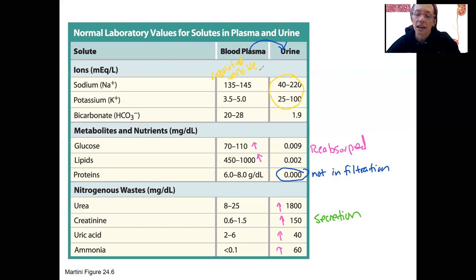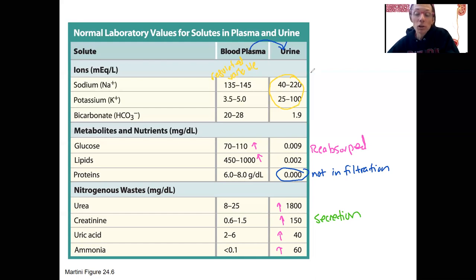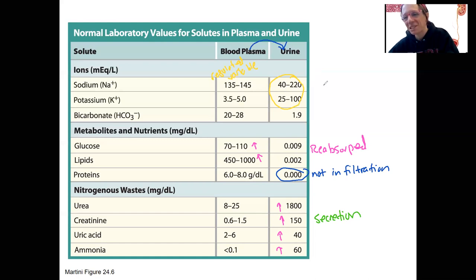We need to maintain homeostatic levels of sodium, potassium, and bicarbonate. One way of maintaining these normal levels is by producing a urine that has more or less of them, depending on what's needed.